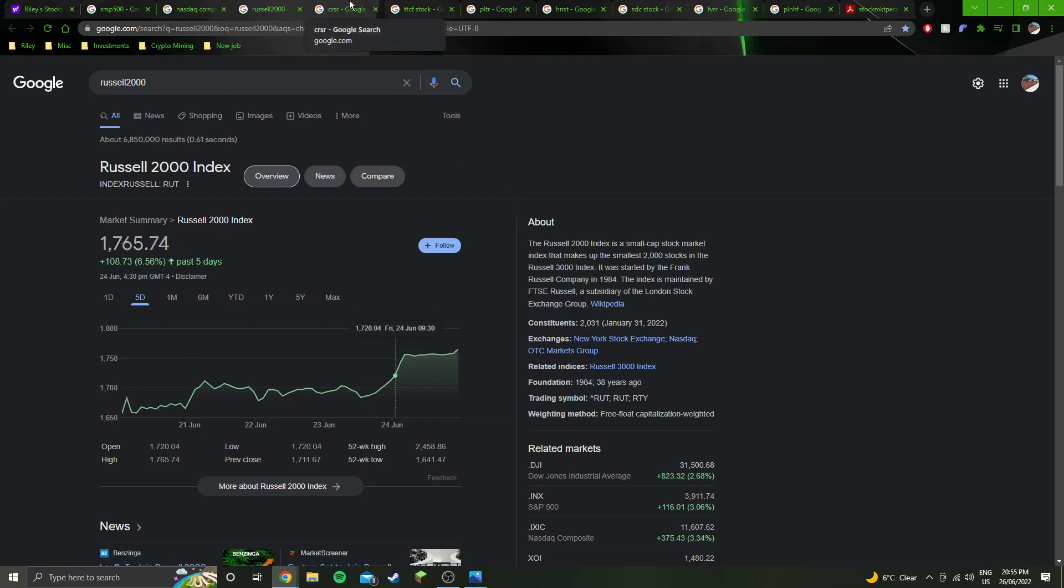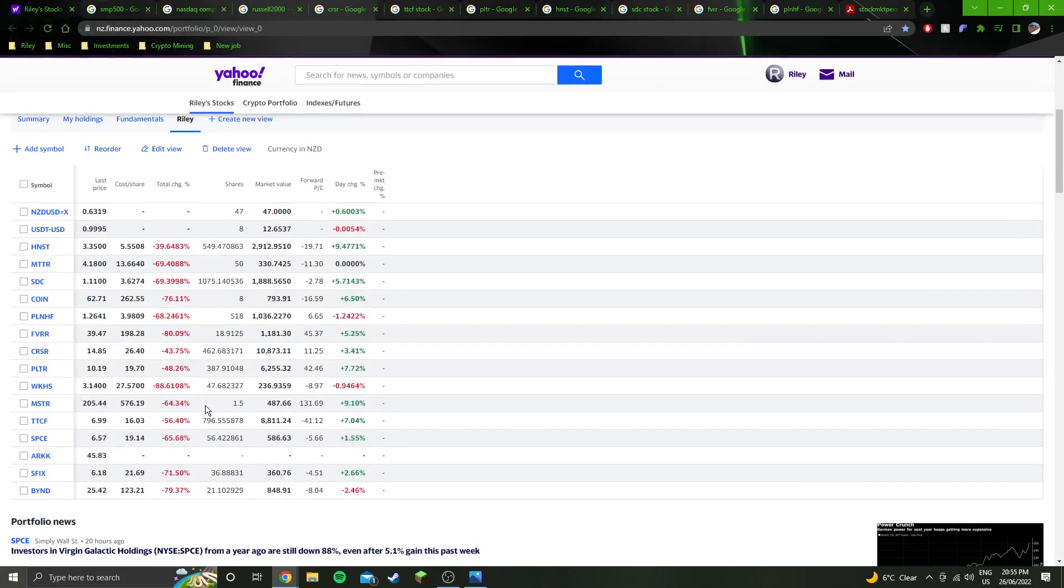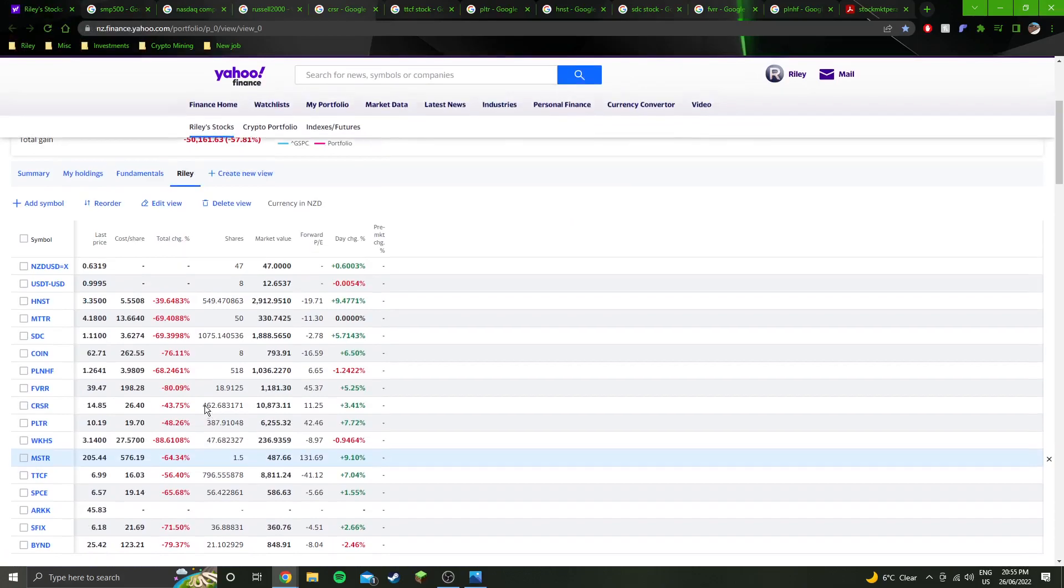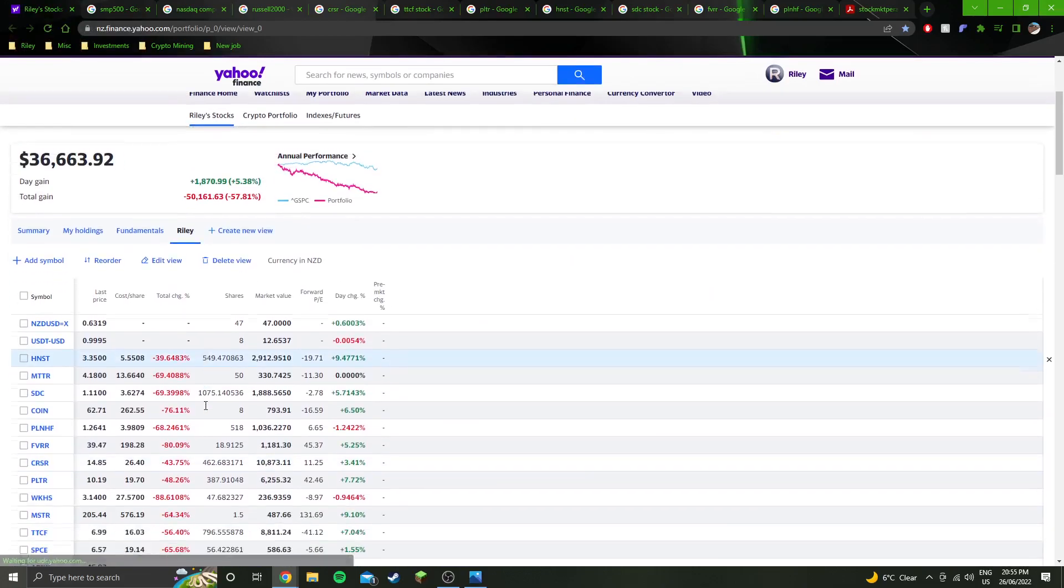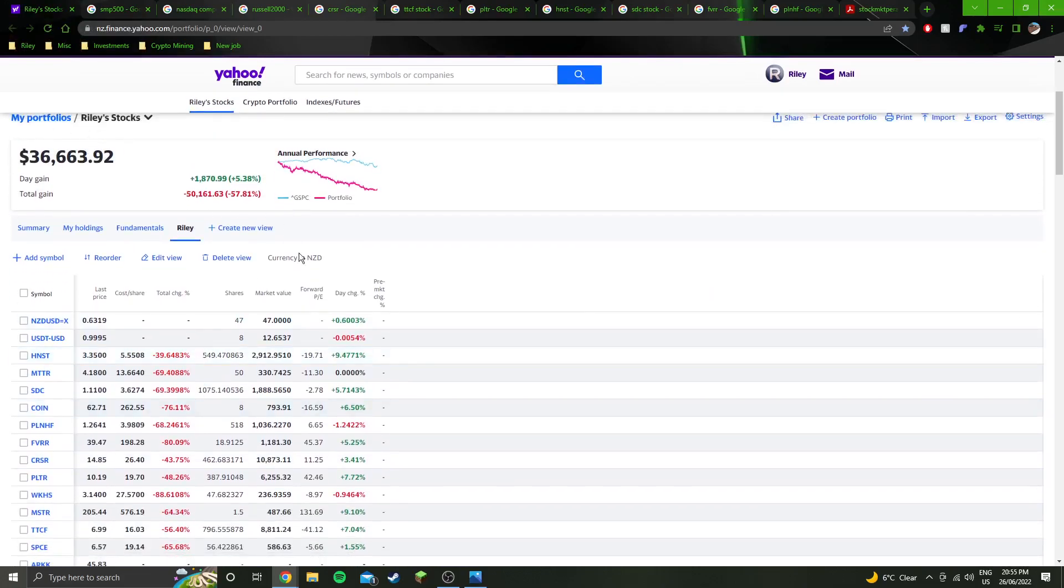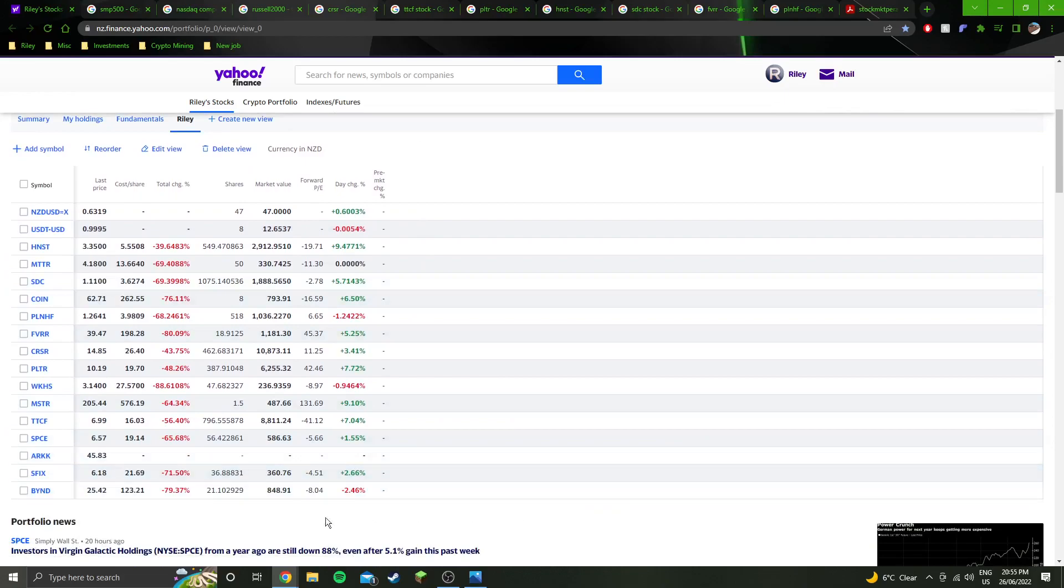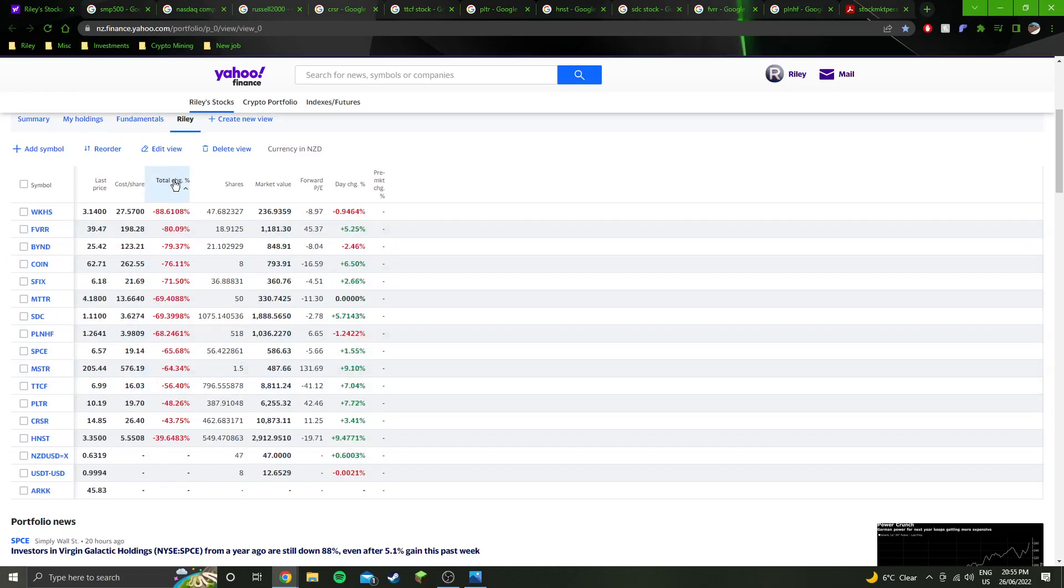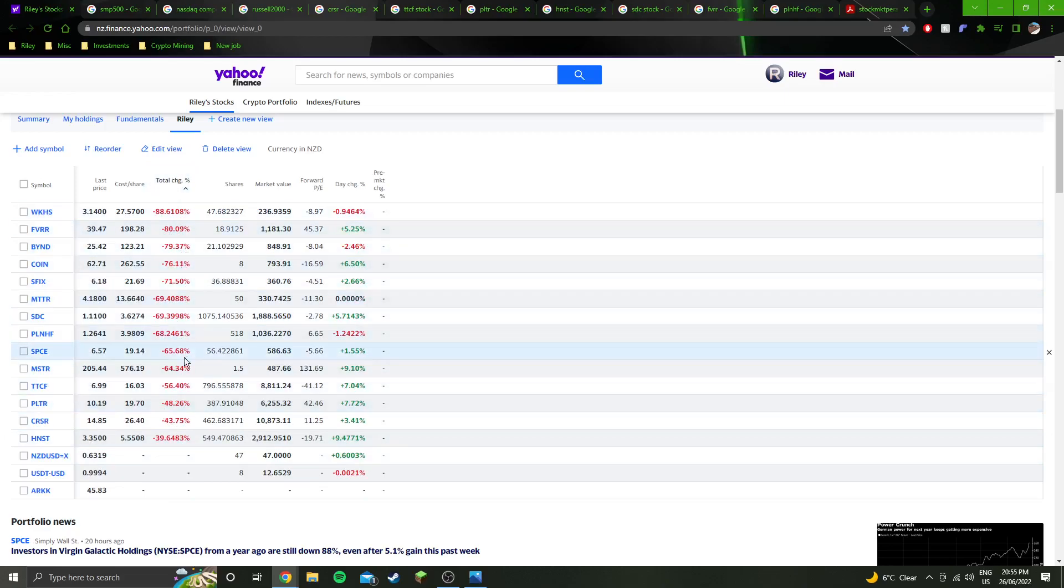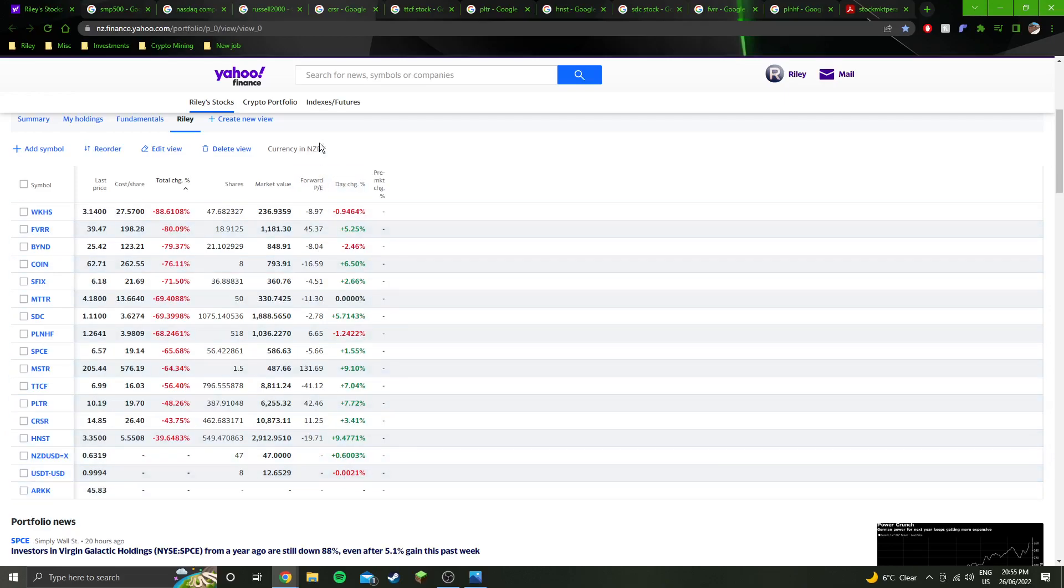Looking at my stocks this week and how they performed. This is the portfolio as it is in Yahoo Finance. I've just populated all my stocks into here. Still massively destroyed across the board, very large downward numbers, but you can see the day changes here and it's pretty much the same for the whole week, everything was pretty positive.